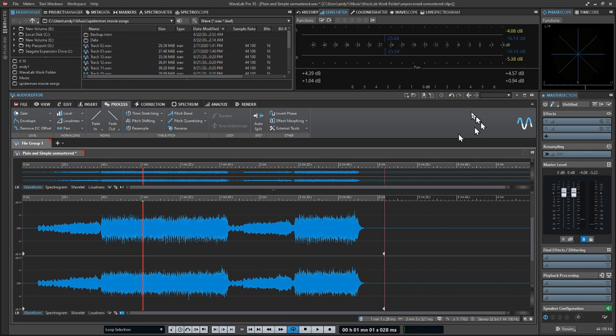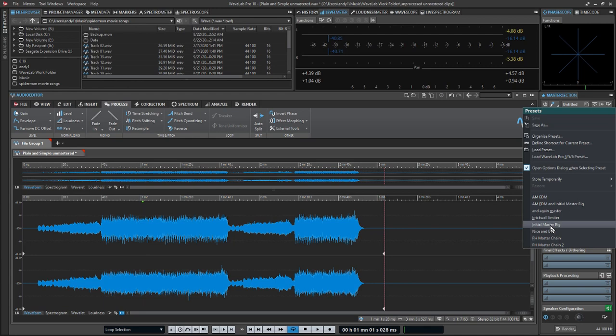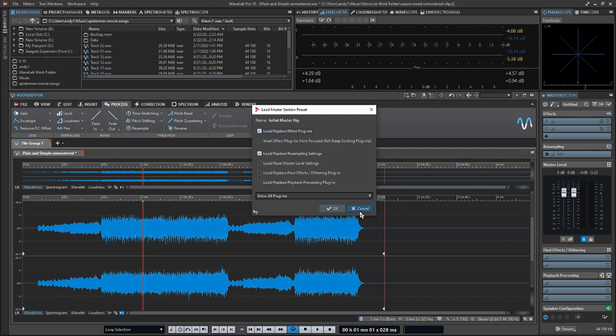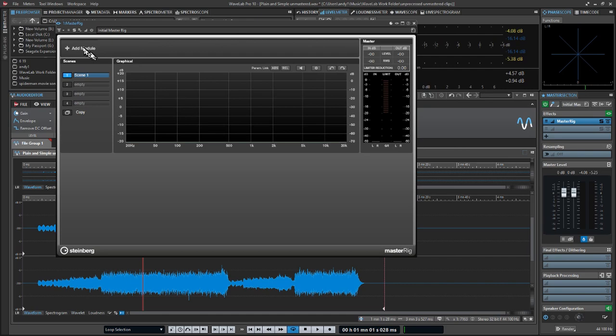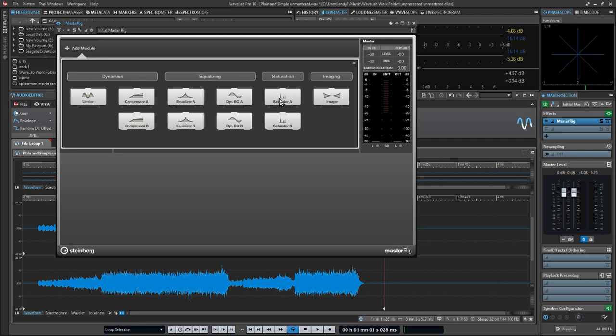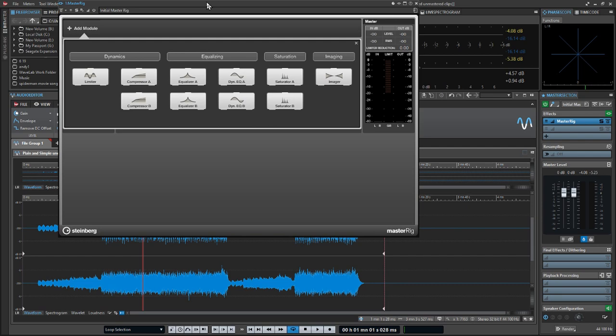The first thing I do is open up the Master Rig, which is the plugin included with WaveLab 10 — a series of mastering plugins. I use a blank slate, and here it is. The Master Rig has a whole bunch of modules: limiter, compressor, equalizer, dynamic EQ, saturator, imager. We're going to use most of these, not all of them, for this song. Each song has its own course of action.